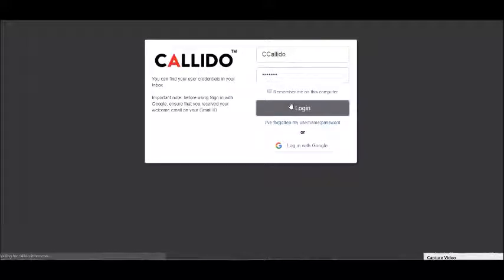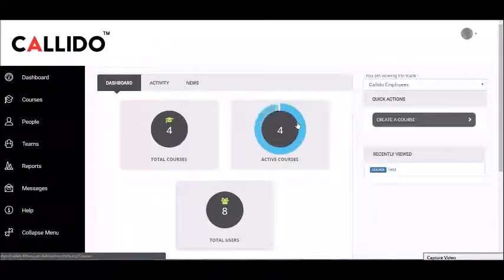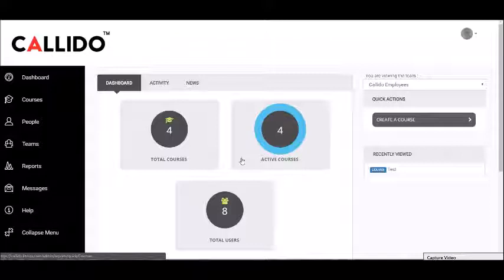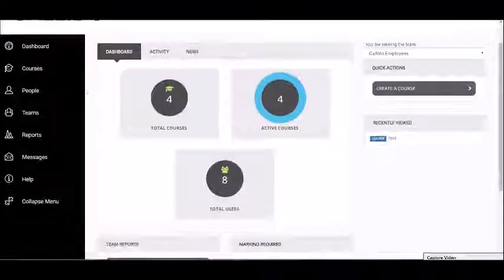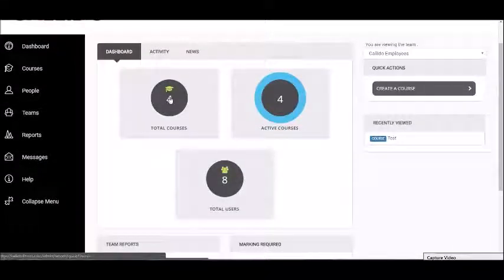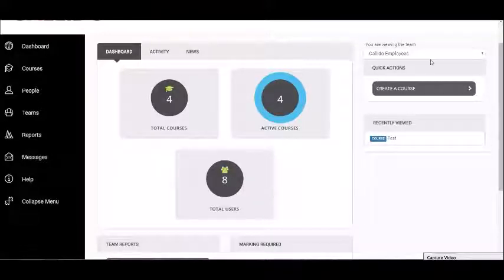Once you log in as an administrator, you've got access to an administrative dashboard. This is different from students who typically log in and see their courses. You've got a quick overview telling you how many courses you've got, how many users you've got, and what team the users are in.